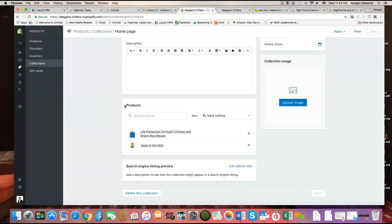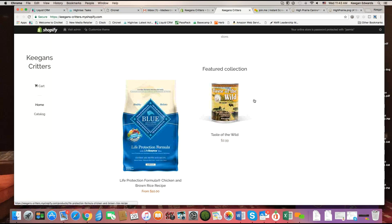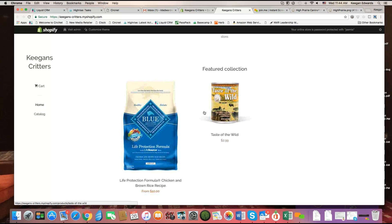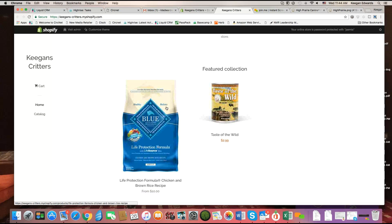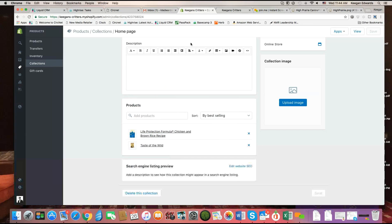Now as we manage this process, people might want these changed out. You might want to rotate different featured products. A lot of times this happens on a monthly basis. What you'll do is go to that designated collection and edit which products are included or excluded.